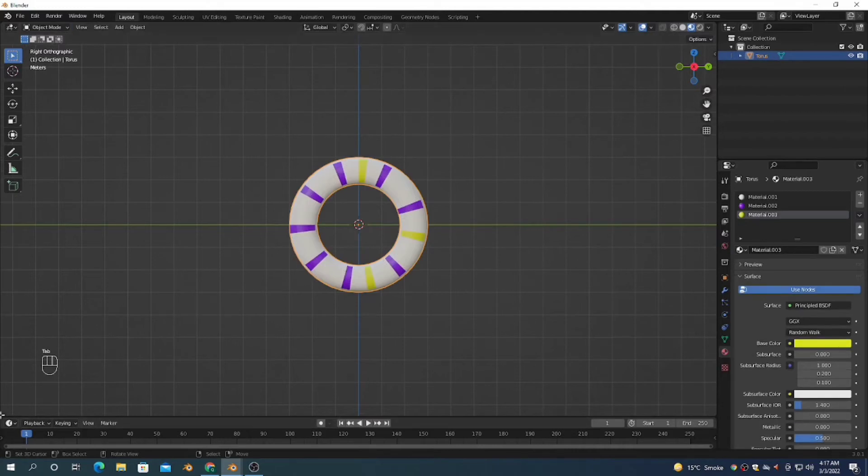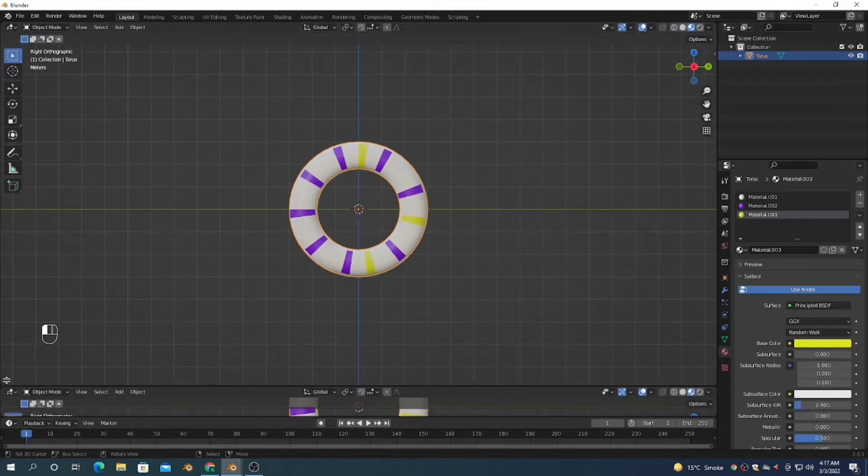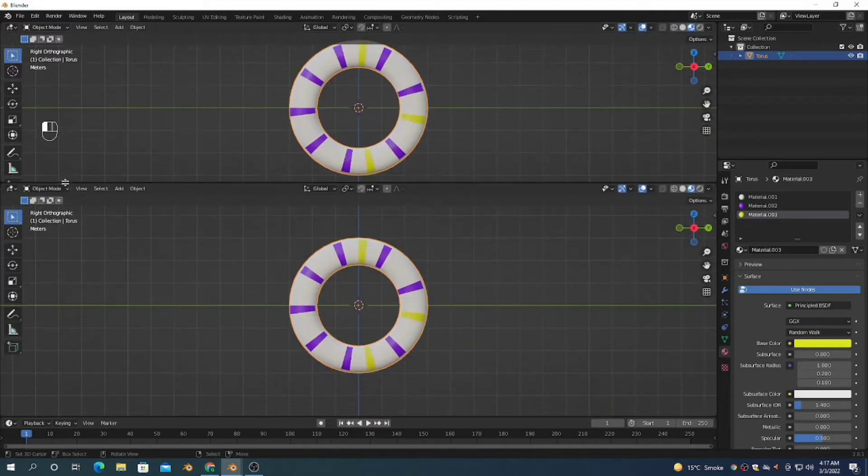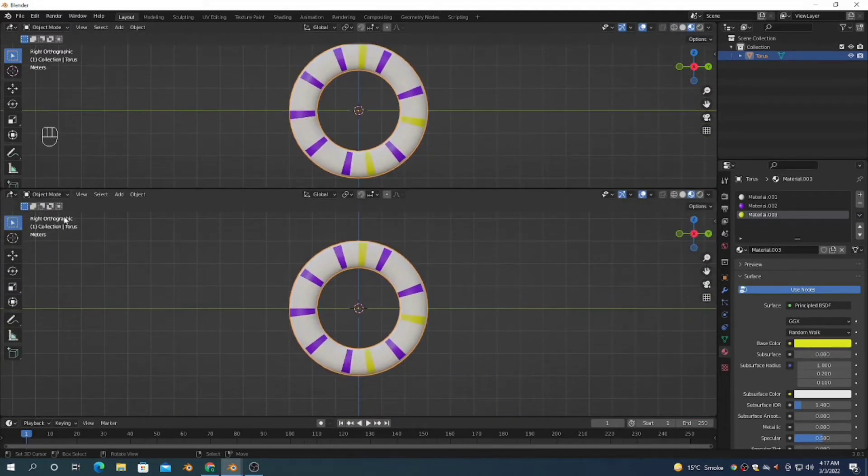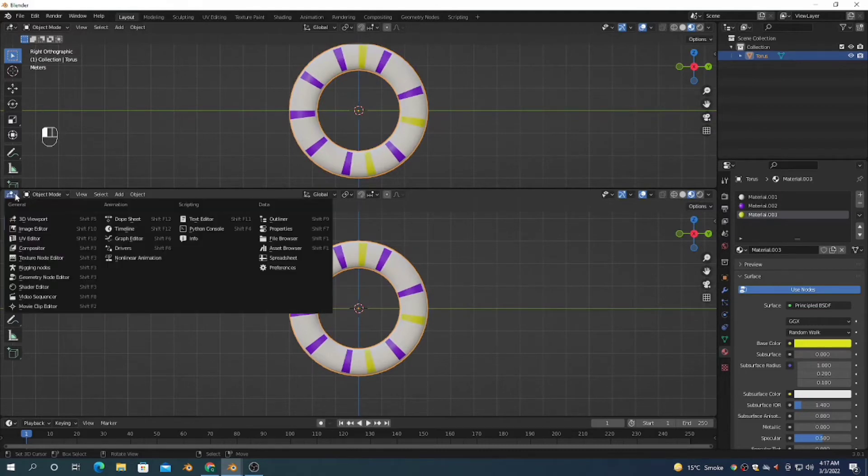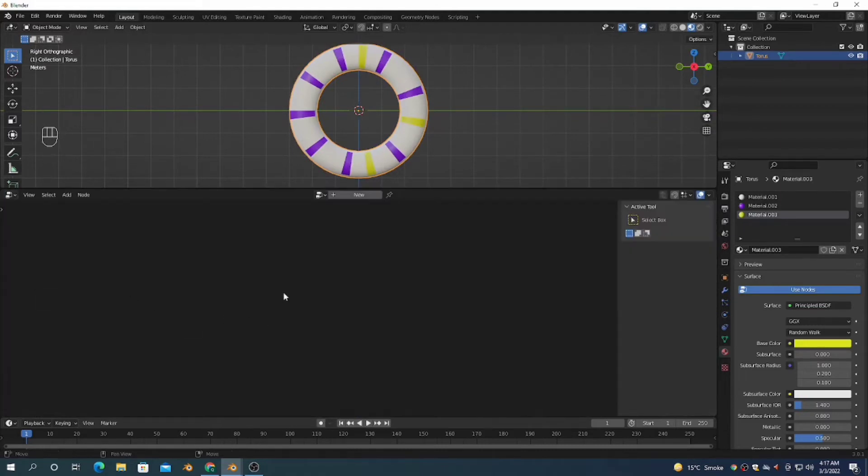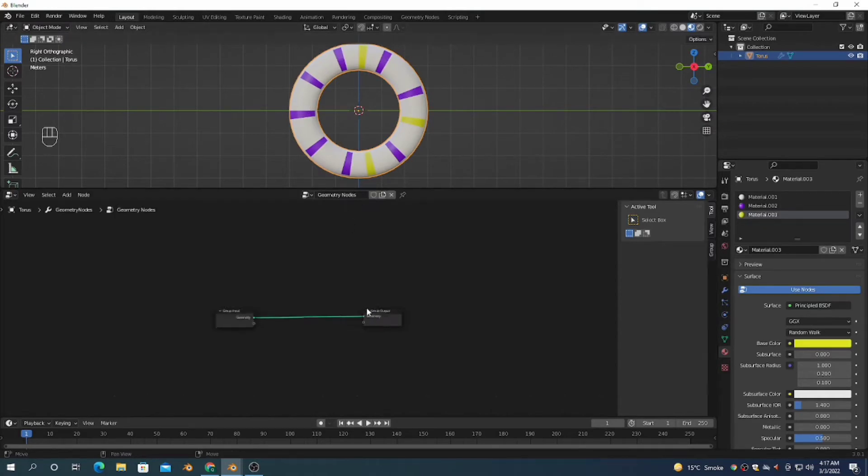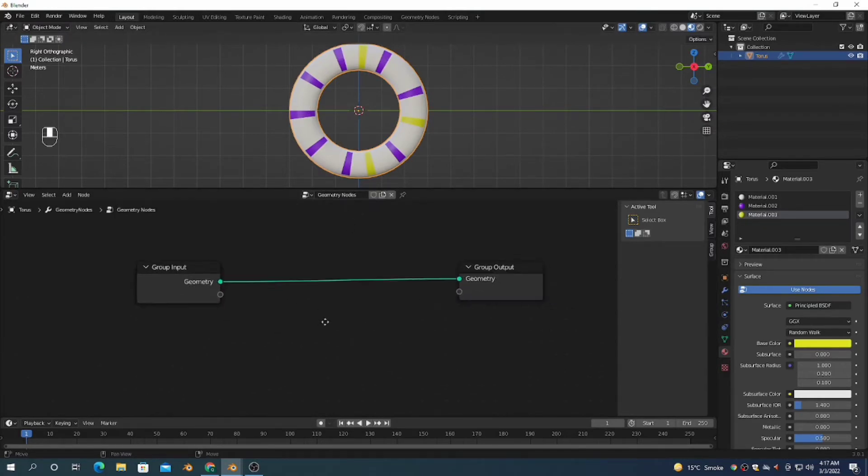We're going to add another window and open Geometry Nodes. Select your object and press New.